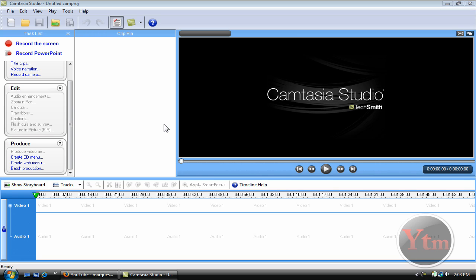Hey everybody, it's YouTube Media. Today I just want to make a quick video on how to make your videos widescreen.